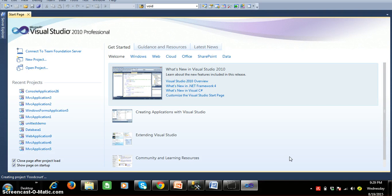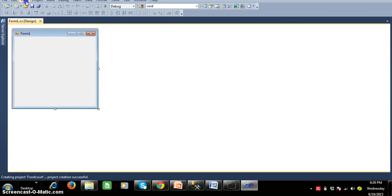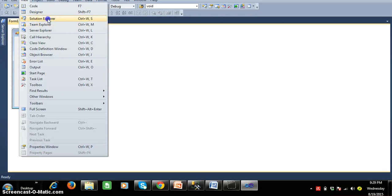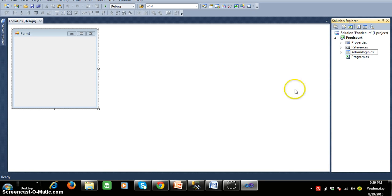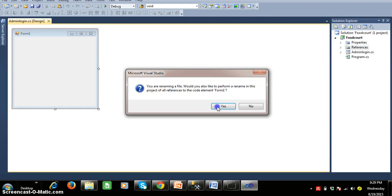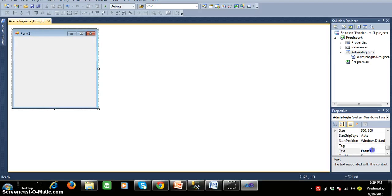Initially there are two types of users. First, the administrator will log in. In the solution explorer, by default one form is added — form1.cs. I want to rename this form: right click, rename, and rename it as admin_login.cs. Save the changes. Then right click, go to properties, and set the text property to admin login form.